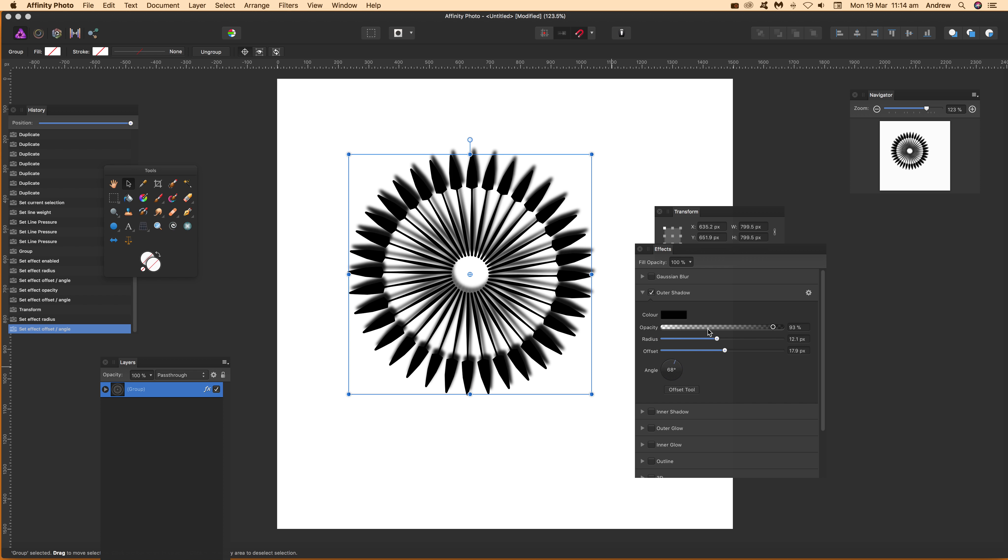But that's a quick run through of the Power Transform tool. I hope you found this of interest. Thank you much.